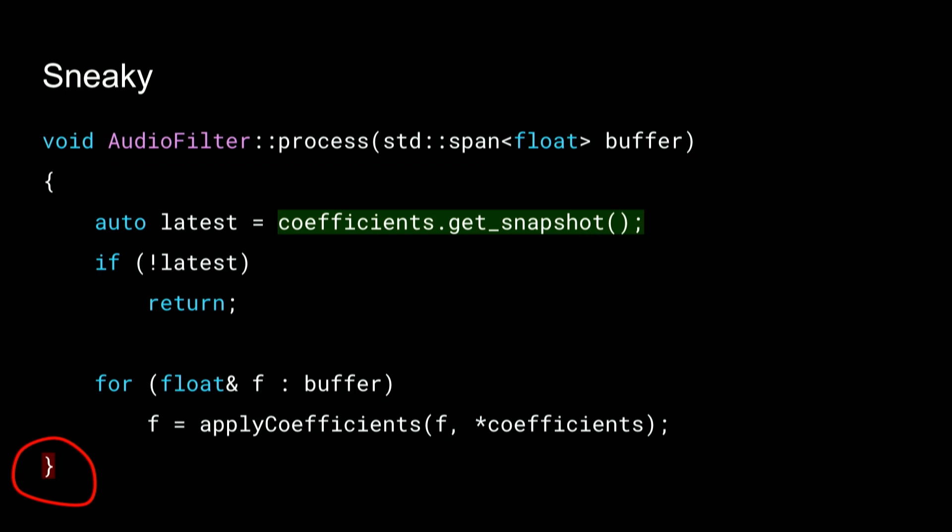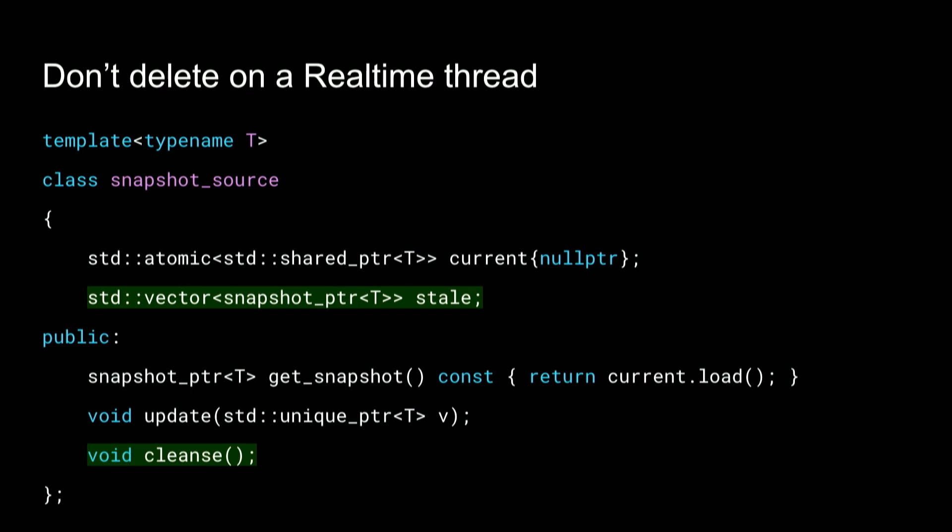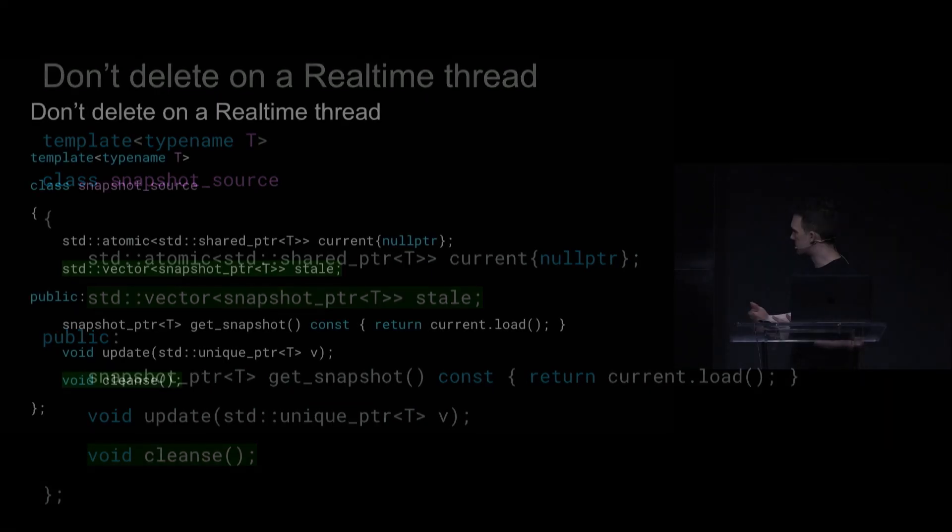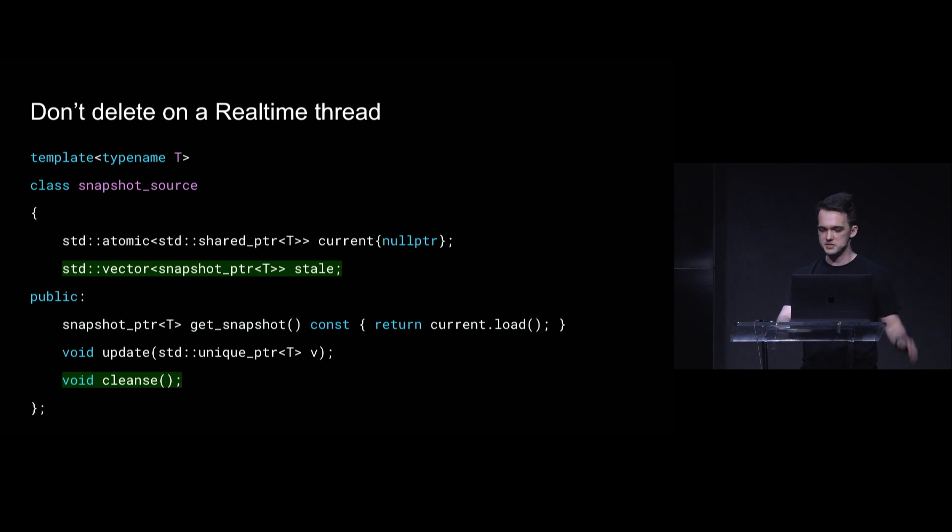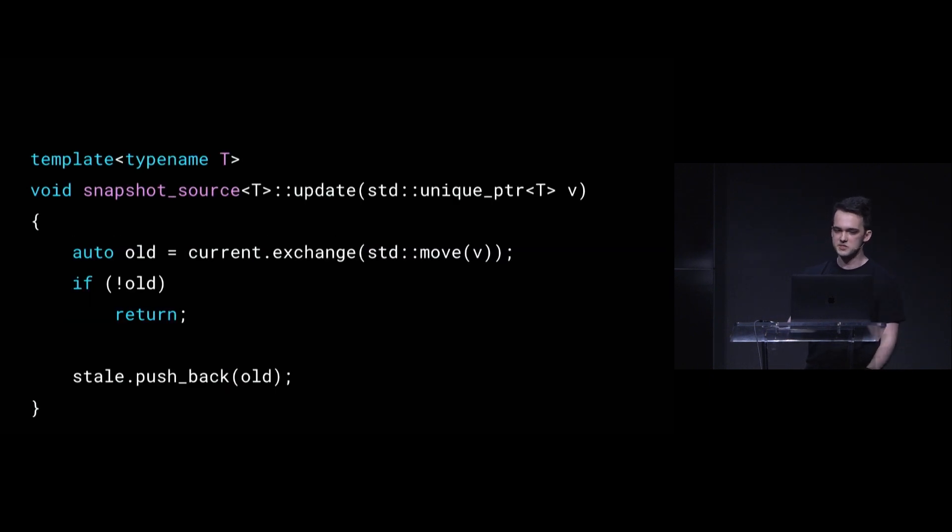Well, what happens if my filter here gets to the end of scope and it's the last one holding the bag? Then it's going to do a deletion and that's potentially blocking. But we can fix that, right? Like we can have a list of all the stale snapshots. And then at a time of our choosing call cleanse on them.